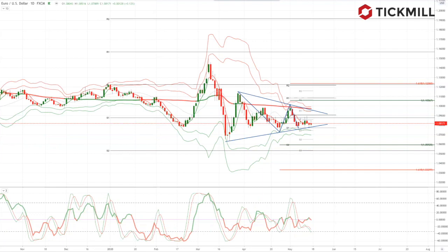In the eurozone, focus is going to be on the flash PMIs for May coming out of Europe, with expectations for a bounce following the eye-popping falls that we saw in April. Eurozone final April inflation and May flash consumer confidence will also be released along with the German ZEW report for May.